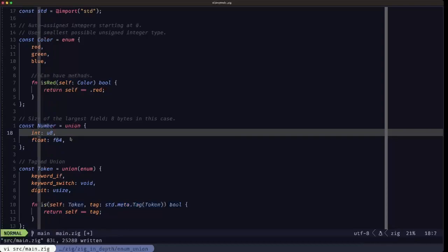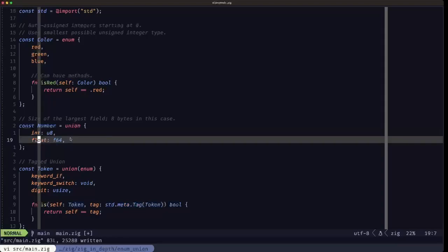If the int field is the one that's active, then it would be just using one byte from that area of eight bytes in memory. If we're using the float field as the active field, then the full eight bytes would be in use.